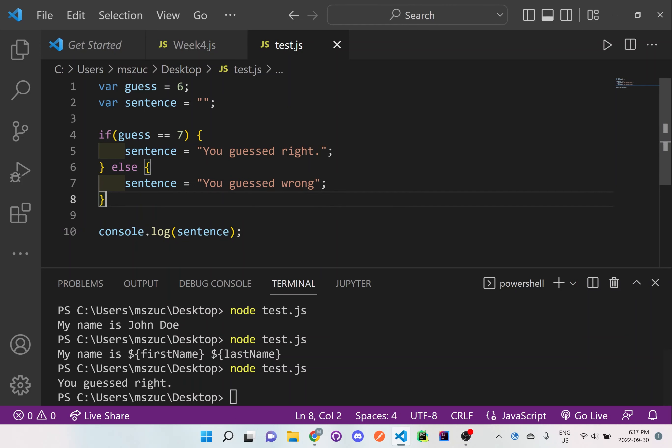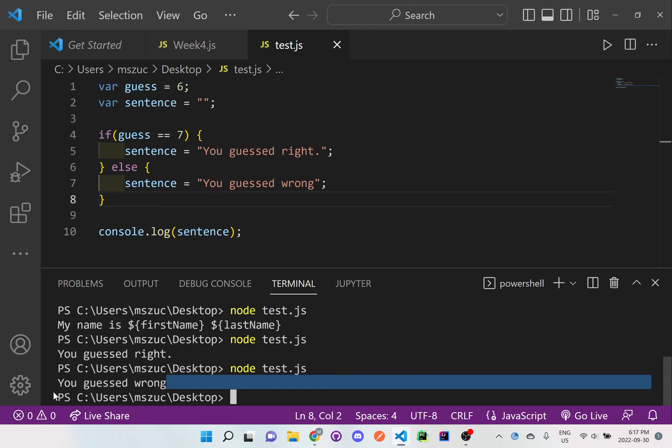So if we save this and do node test.js, it says you guessed wrong.